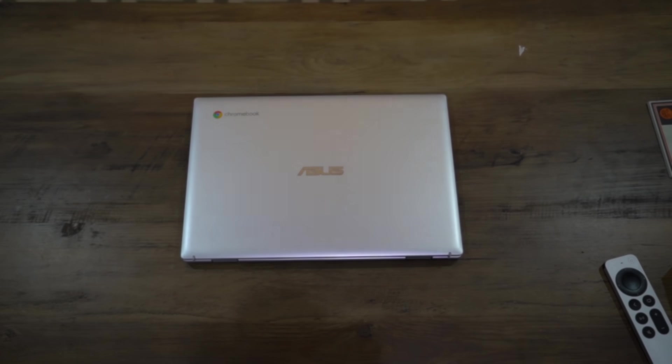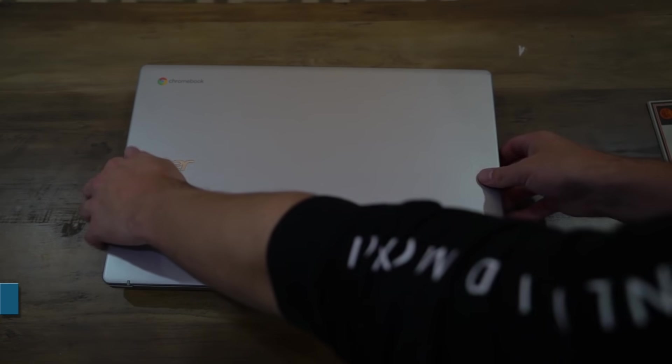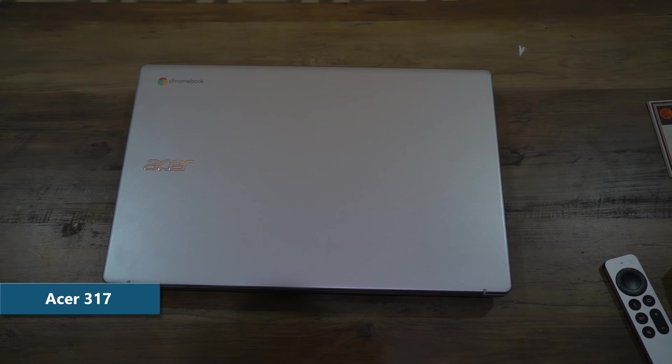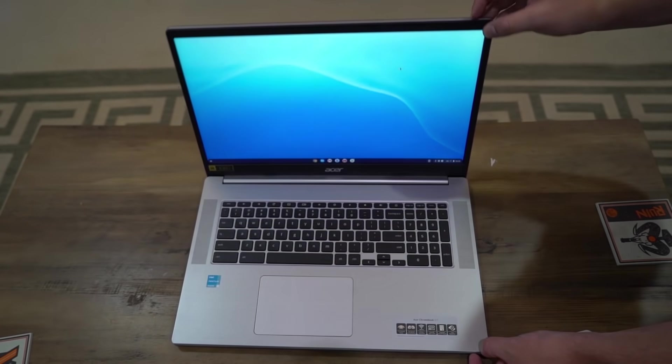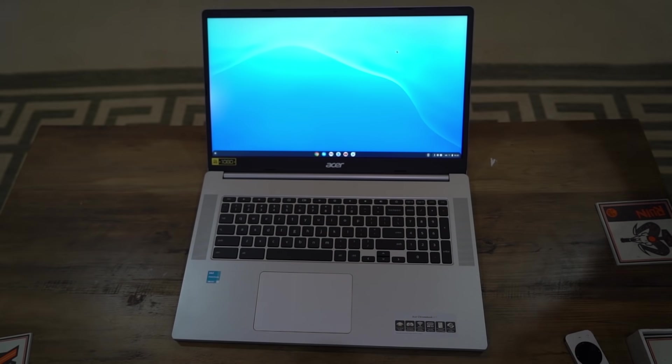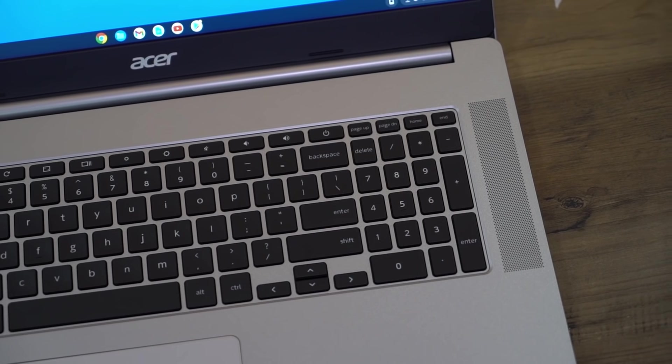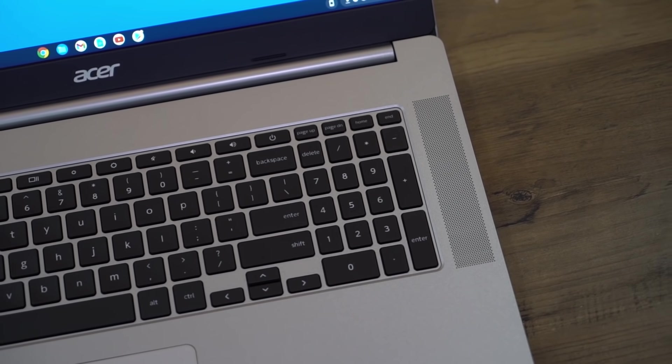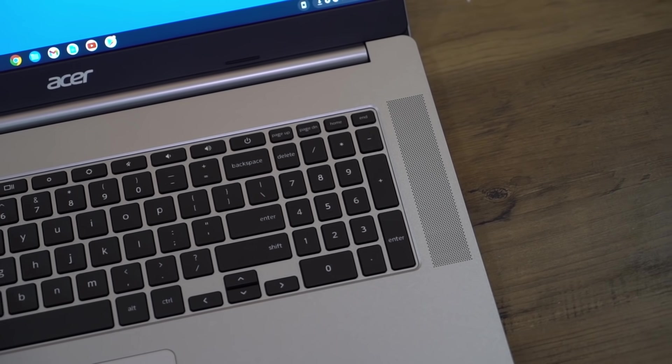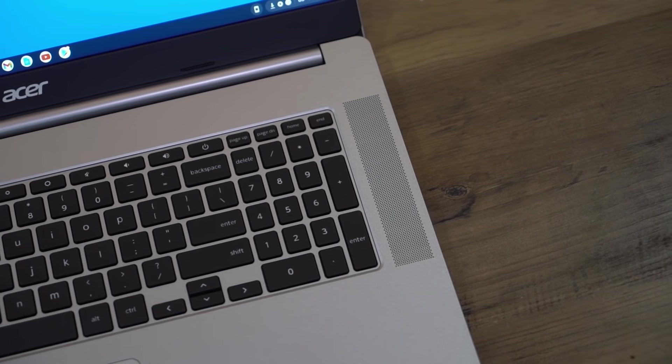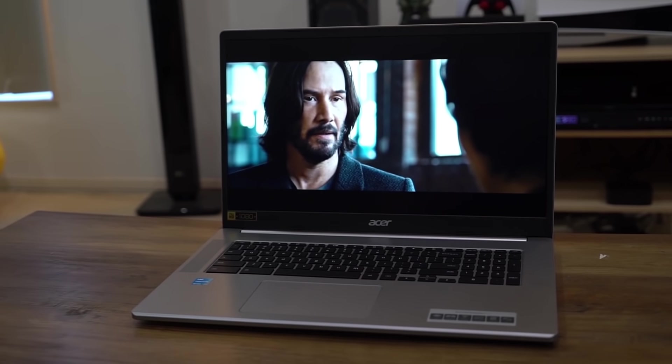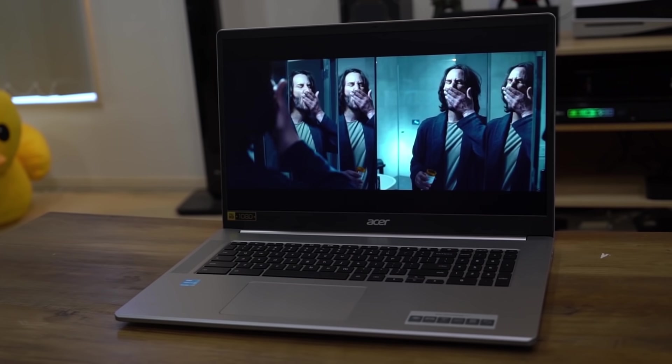If you're wanting a little bit more of a media machine, you can get some awesome 17 inch form factor Chromebooks. This is an Acer Chromebook 317. It's got a gorgeous big 1080p screen, full size keyboard with number pad, stereo top firing speakers, and a massive battery. This is a great device for getting work done during the day and watching movies at night.